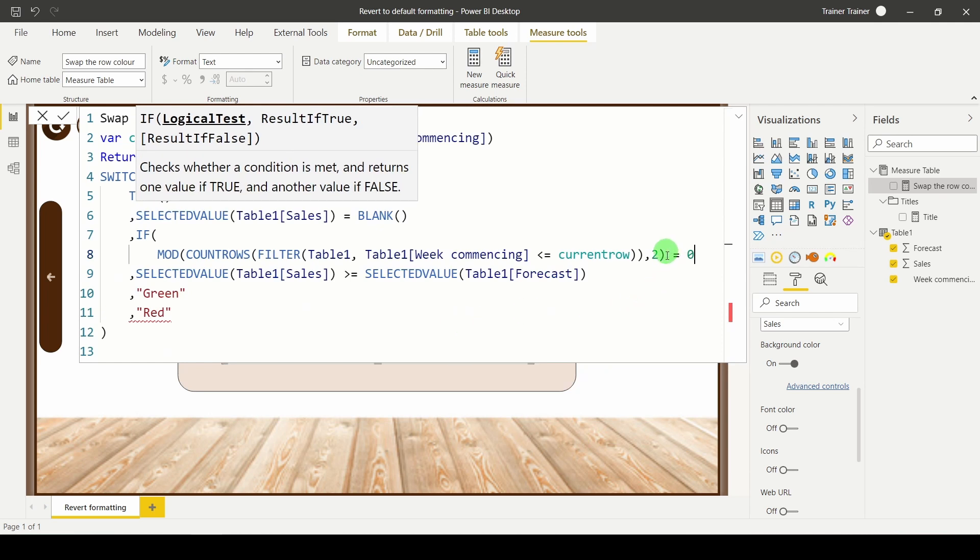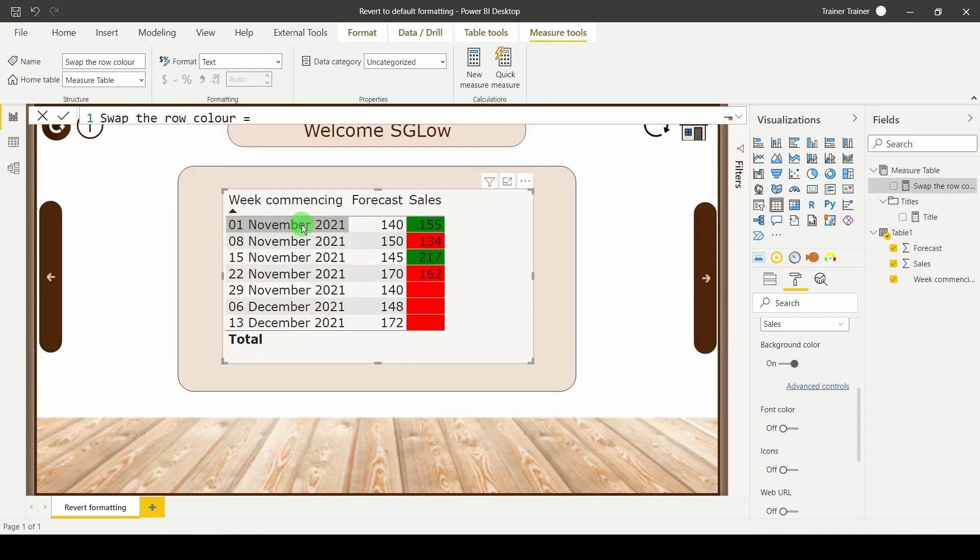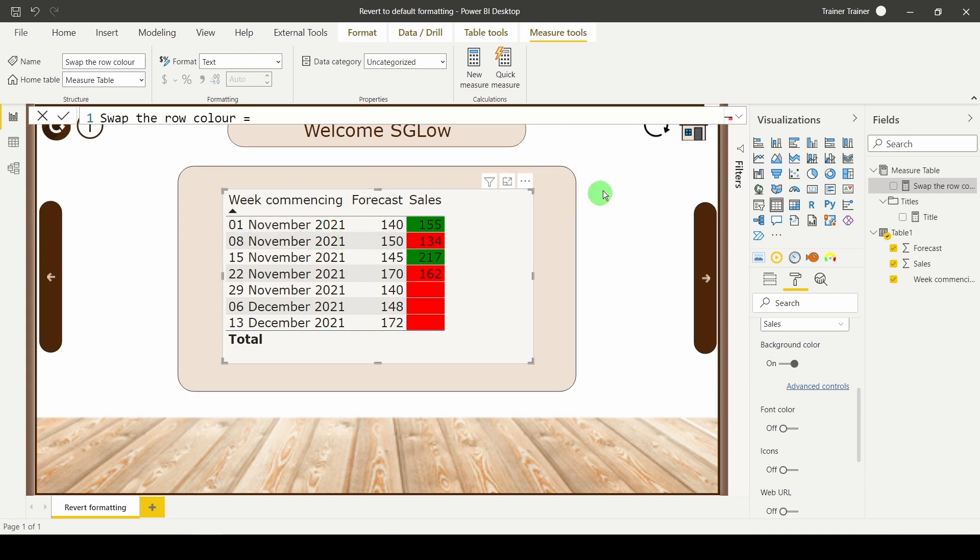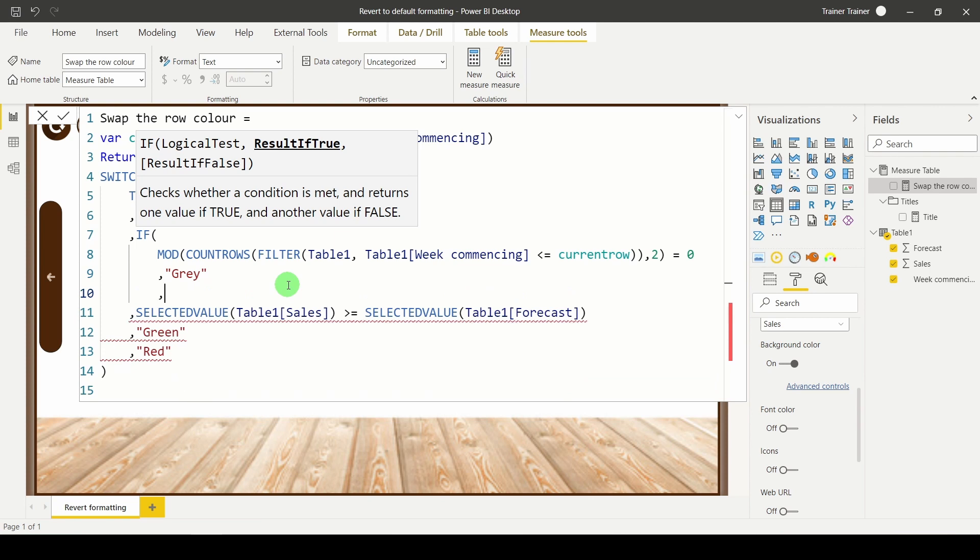That's going to tell me if it's an even number it will return a zero, if it's odd it will return another number. If it's odd I want to return the first colour in my arrangement, if it's even I want to return the second colour. So for that first one I'm going to return grey and for the second one I'm going to return white.